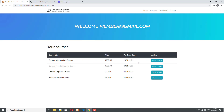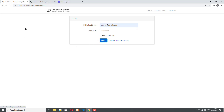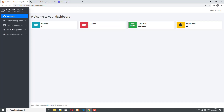Now let's go and log in as an admin. I will show you how you can customize the checkout page and what you have to provide for your Stripe integration to work. So I'm going to log out now and log in as an admin. Our admin account is admin@gmail.com and the password is 12341234. Click on Login, and we will shortly arrive in the admin dashboard.